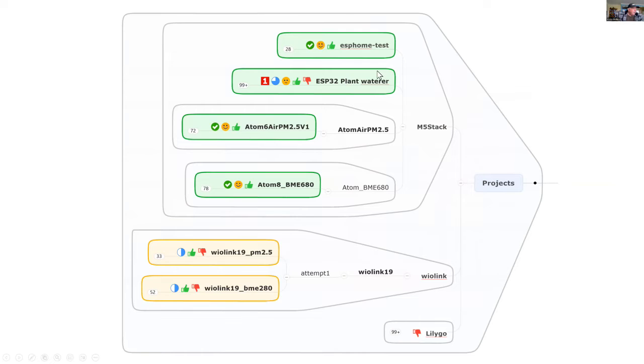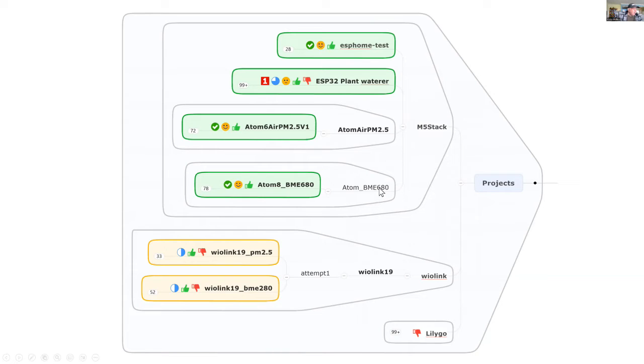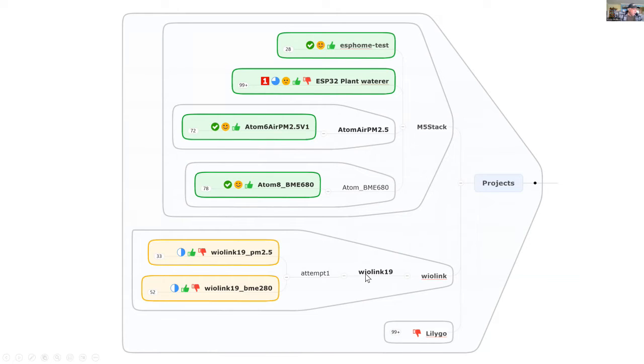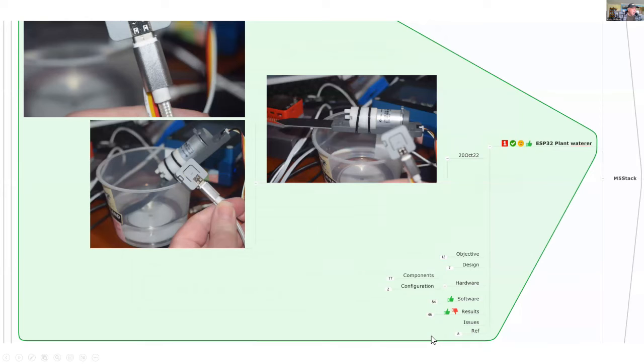Here are the projects, quite a few of them. I've done some testing with plant watering. I've had success with the Grove PM 2.5 and also with the BME 680 to measure temperature, pressure, humidity, and noxious gases. A little bit of success with the WIO Link computer but much harder to get going, and no success at all with the LilyGo.